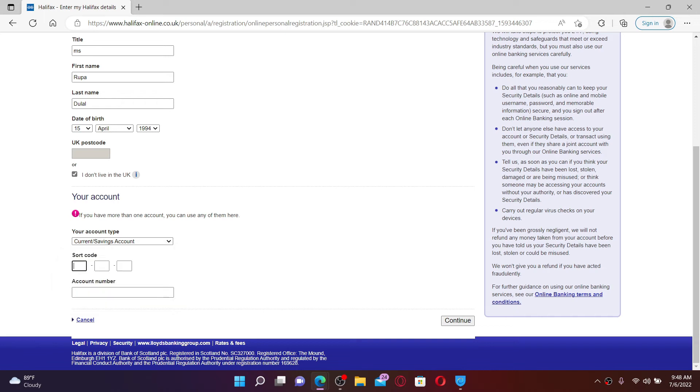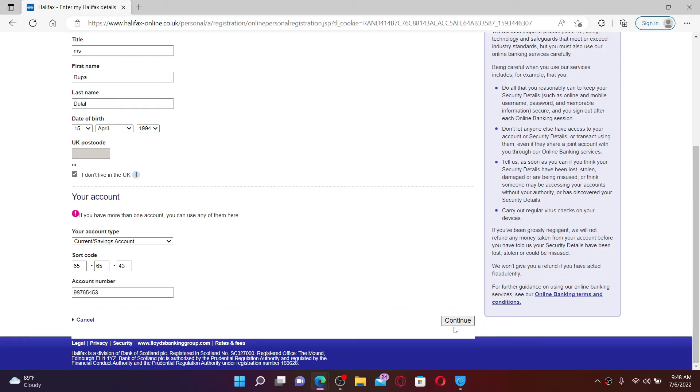Now type in your shortcode number provided by your bank and type in your account number as well. After you do that, click the continue button at the bottom right and simply follow the on-screen prompts on the next page.